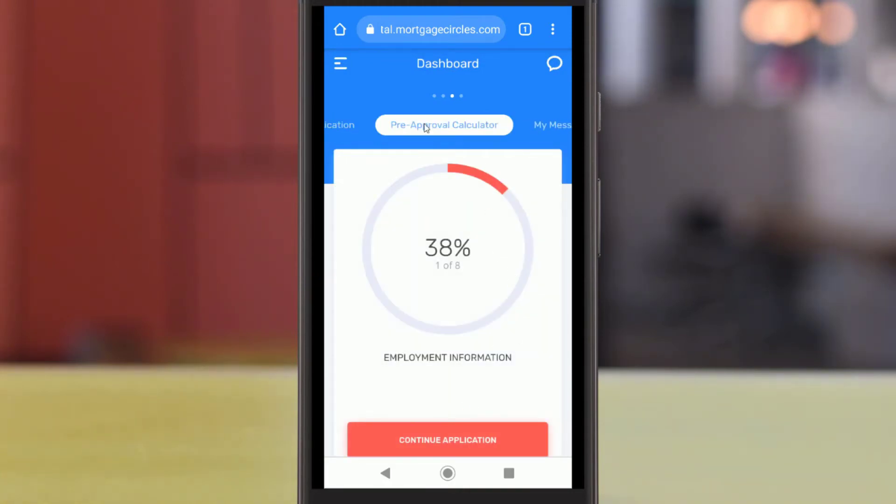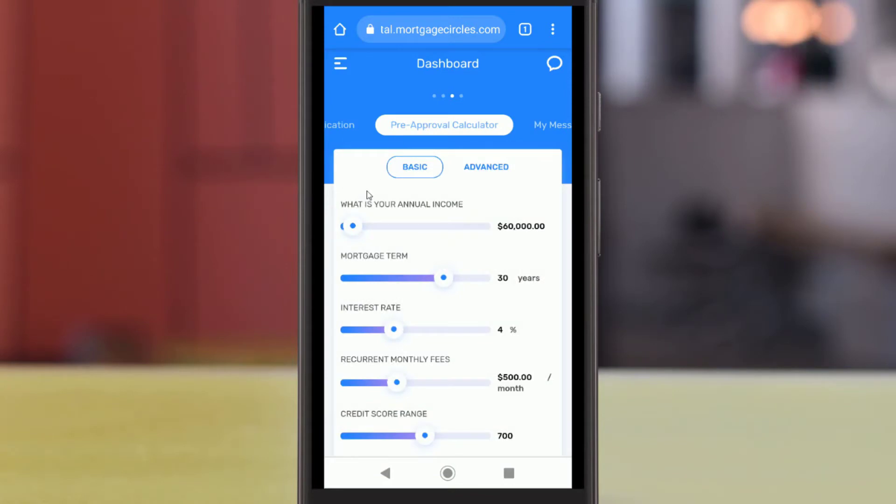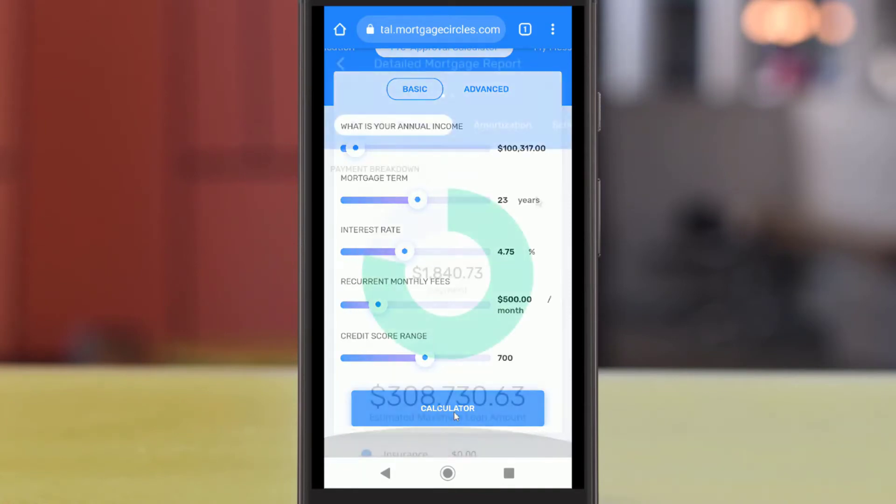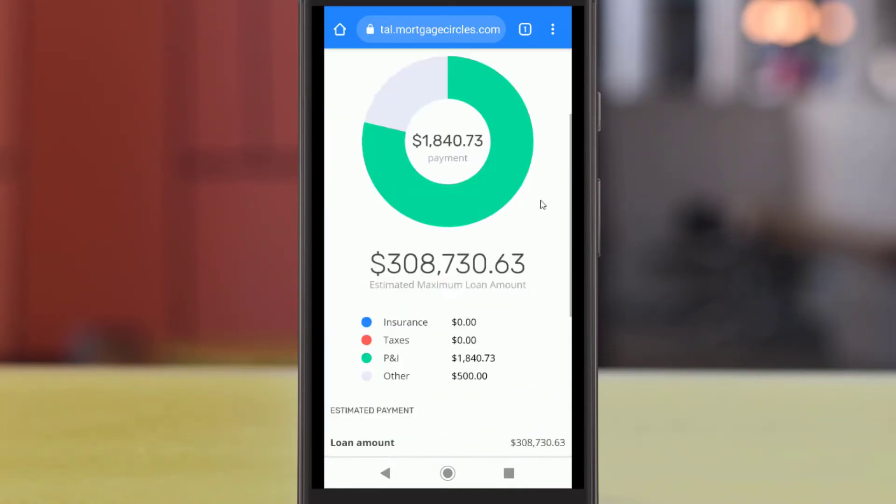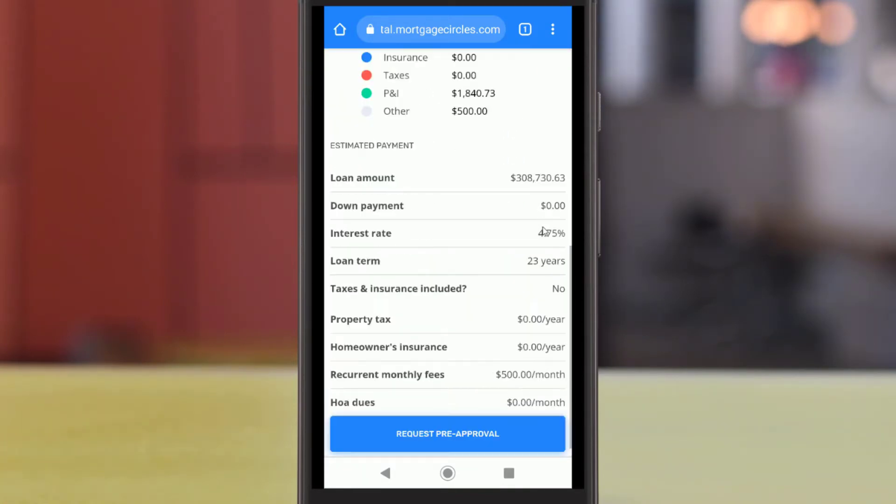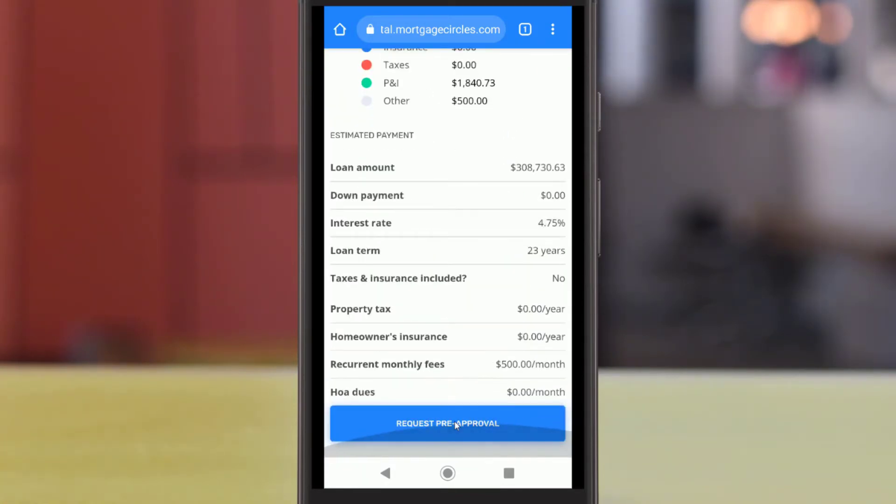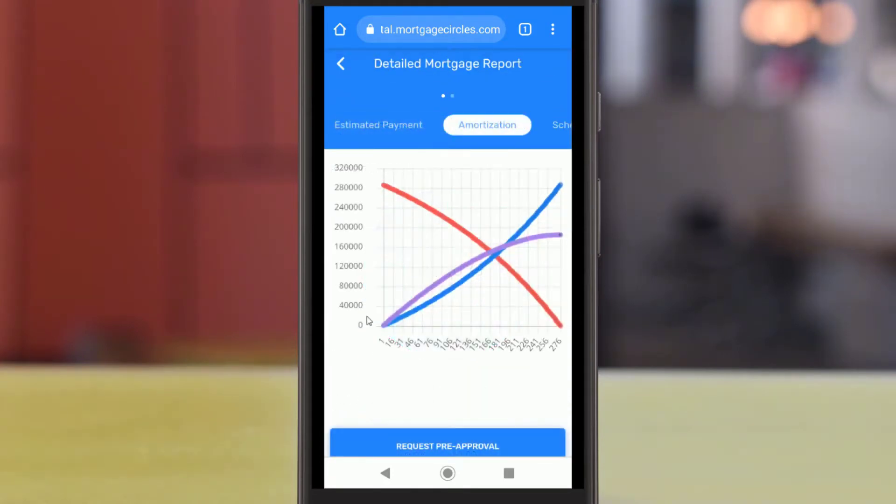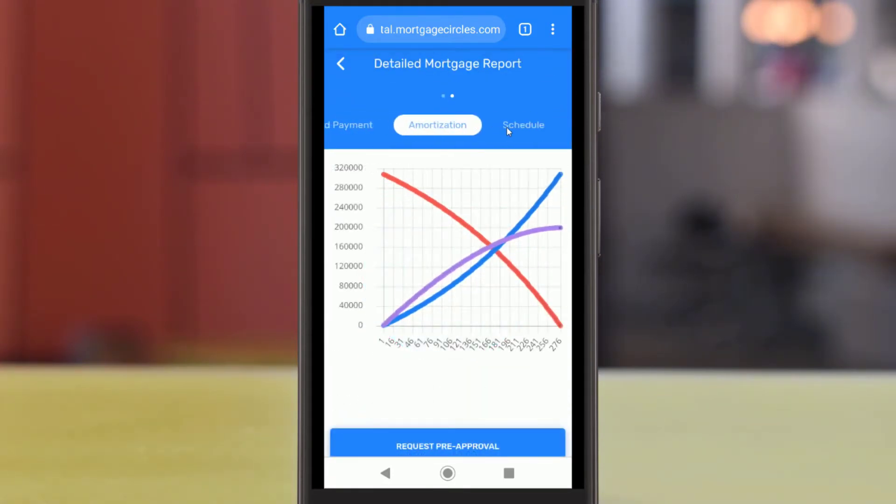The Pre-approval calculator lets you enter information regarding your income, credit score, and mortgage in order to request pre-approval. This tool also lets you see a detailed payment breakdown and estimated payment schedule for a potential loan.